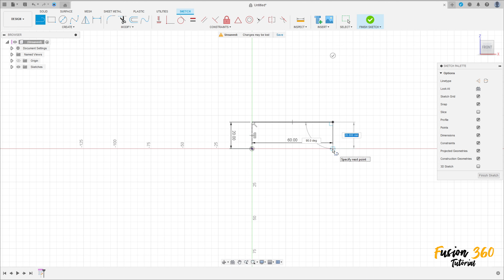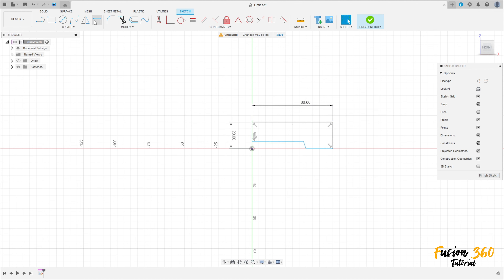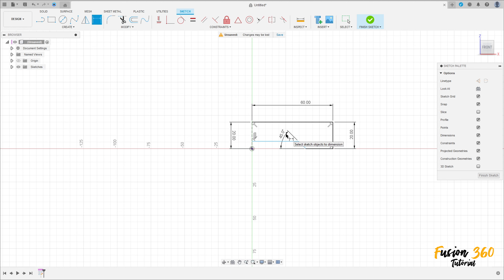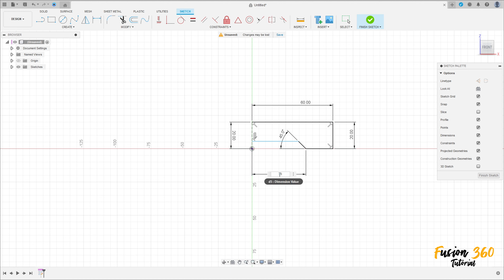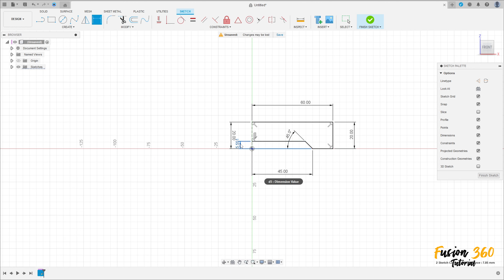Make this sketch here. Now go to sketch dimension - the distance here is 20 millimeters. The angle between these two lines here is 45 degrees. The distance between this point and the midpoint here is 45 degrees. The distance between this line here and this line here is 6 millimeters.